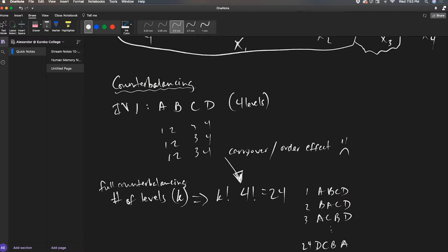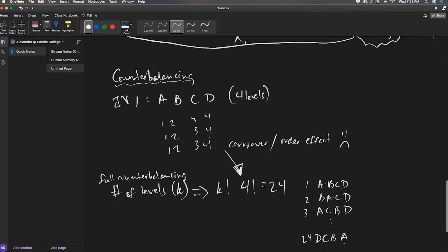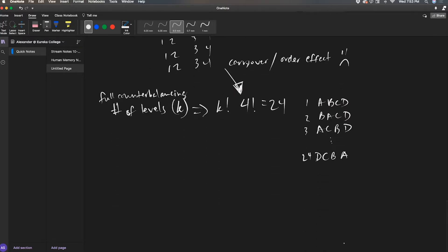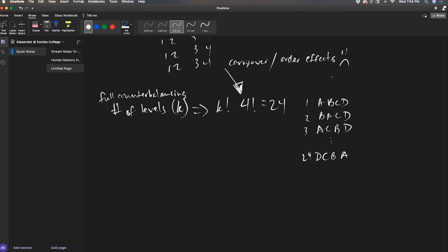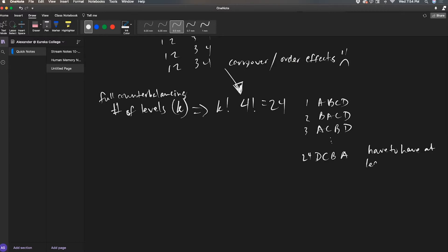24 combinations of the letters A, B, C, D. So that's full counterbalancing. That's a lot. That's a lot of different orders for these conditions. But it completely 100% removes carryover or order effects.